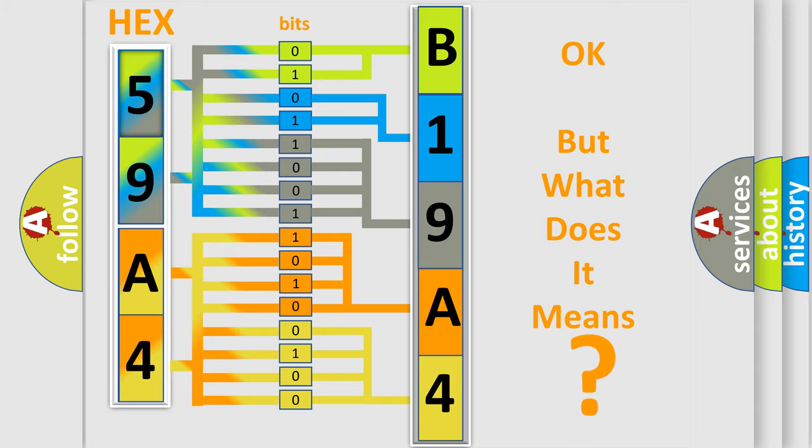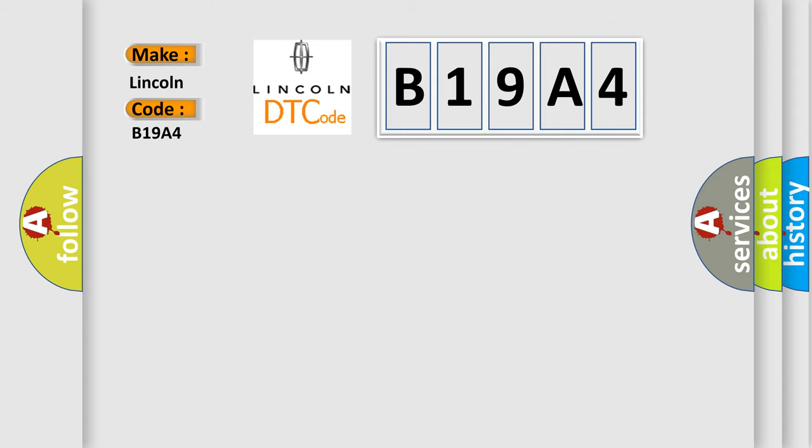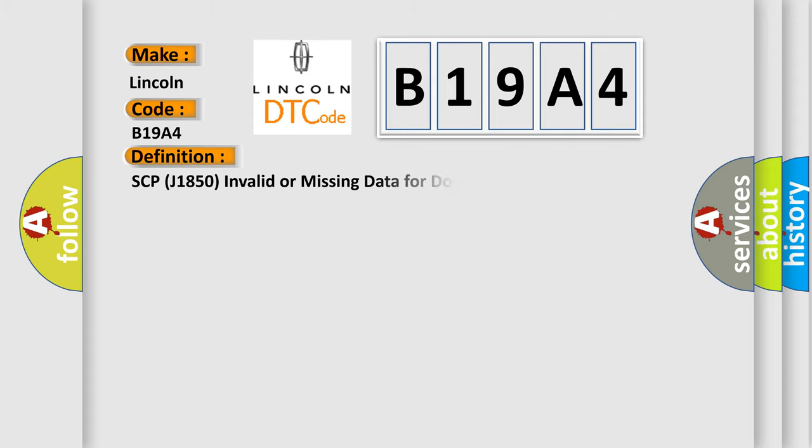So, what does the diagnostic trouble code B19A4 interpret specifically for Lincoln car manufacturers? The basic definition is SCP-J1850 invalid or missing data for door locks.